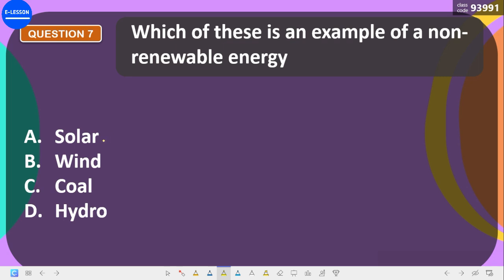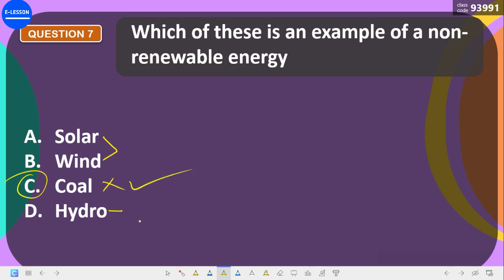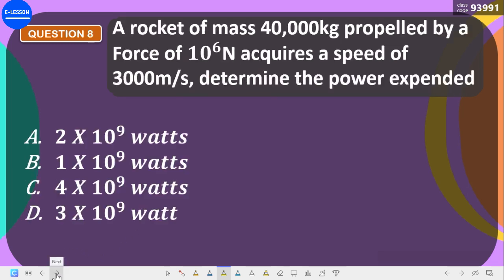Which of the following is a non-renewable source of energy? Options include solar, wind, and hydro. You can renew wind, solar, and hydro, but you cannot renew coal. So the correct answer is coal — once you use coal, it's gone; you can't renew it.